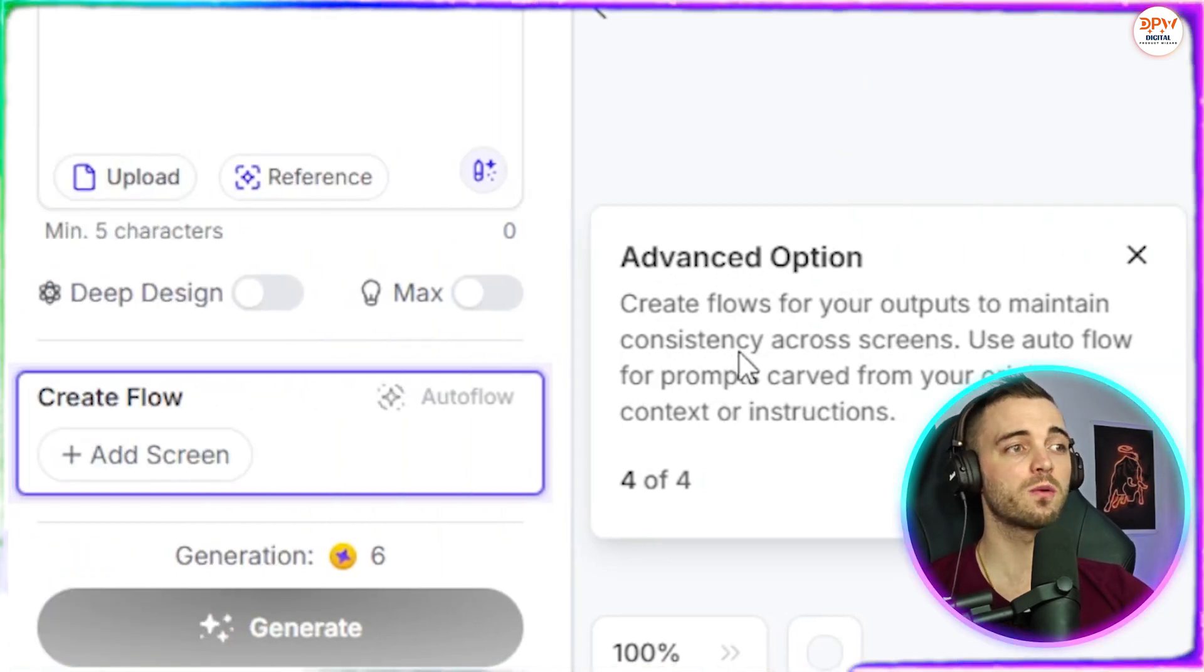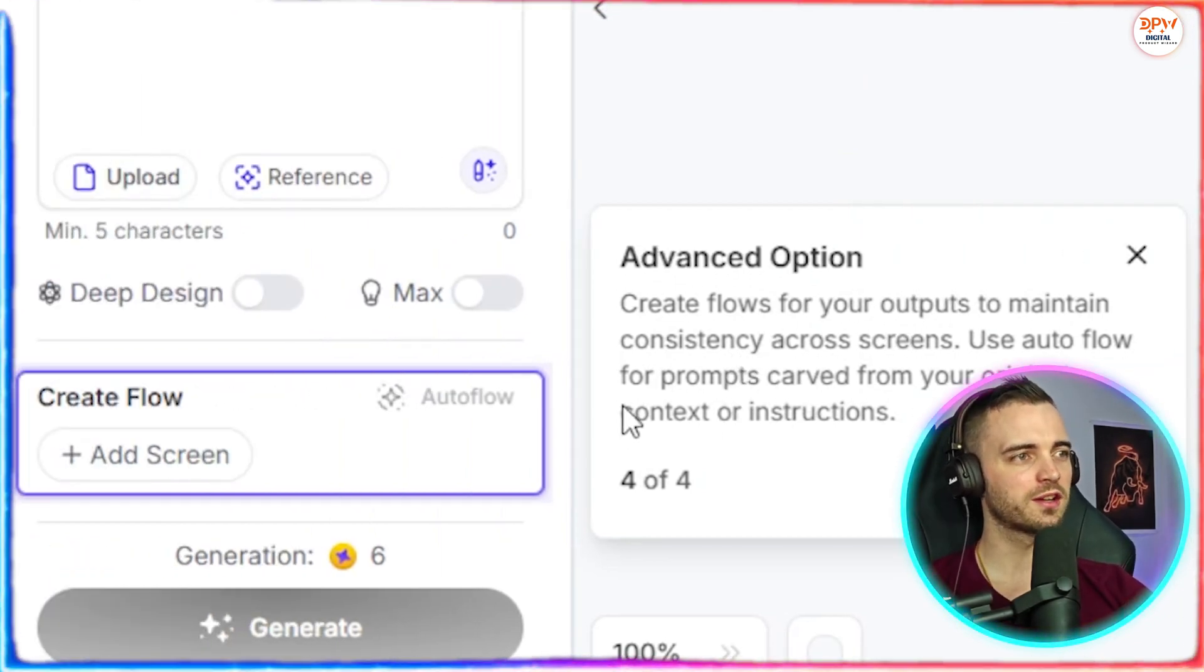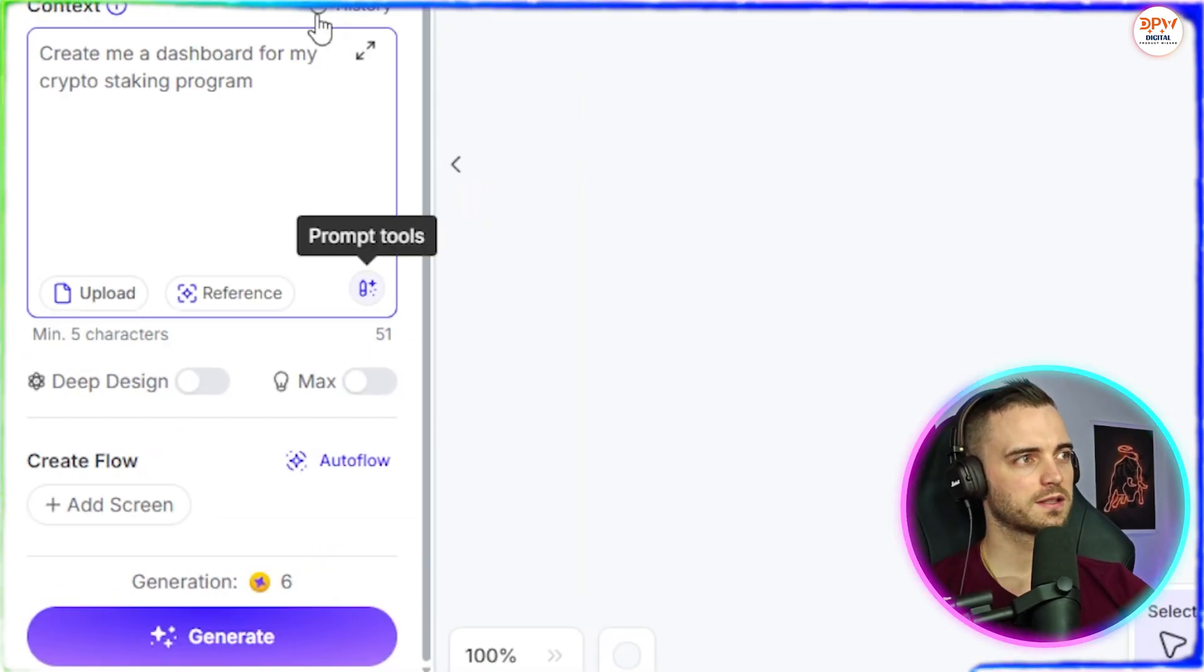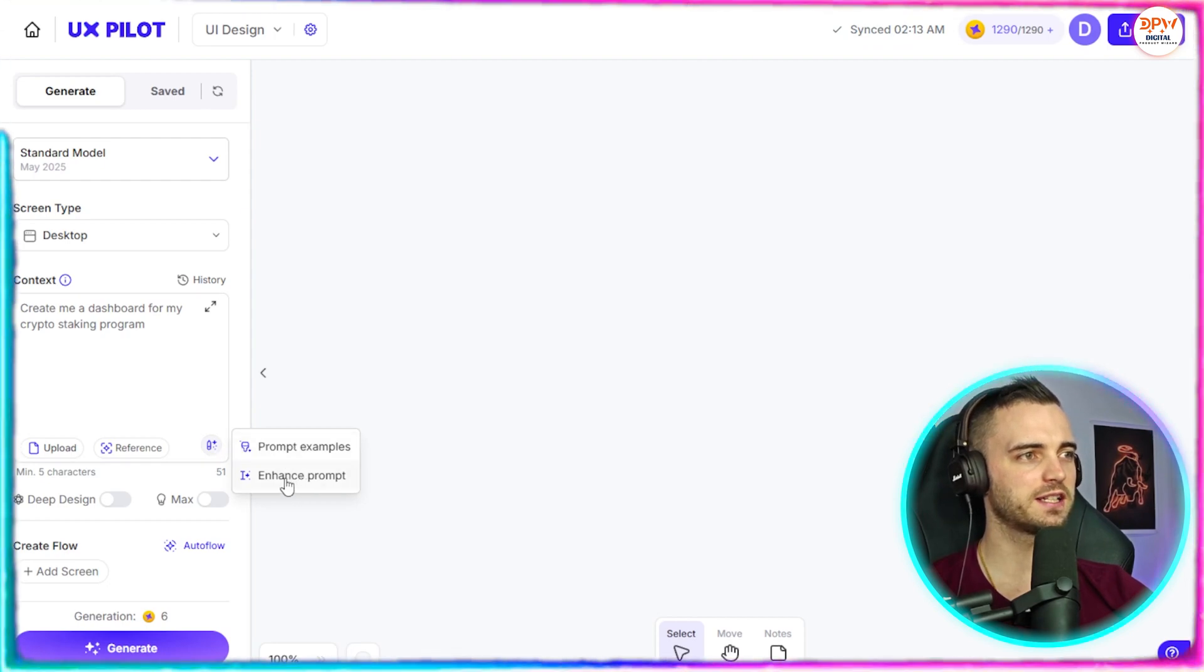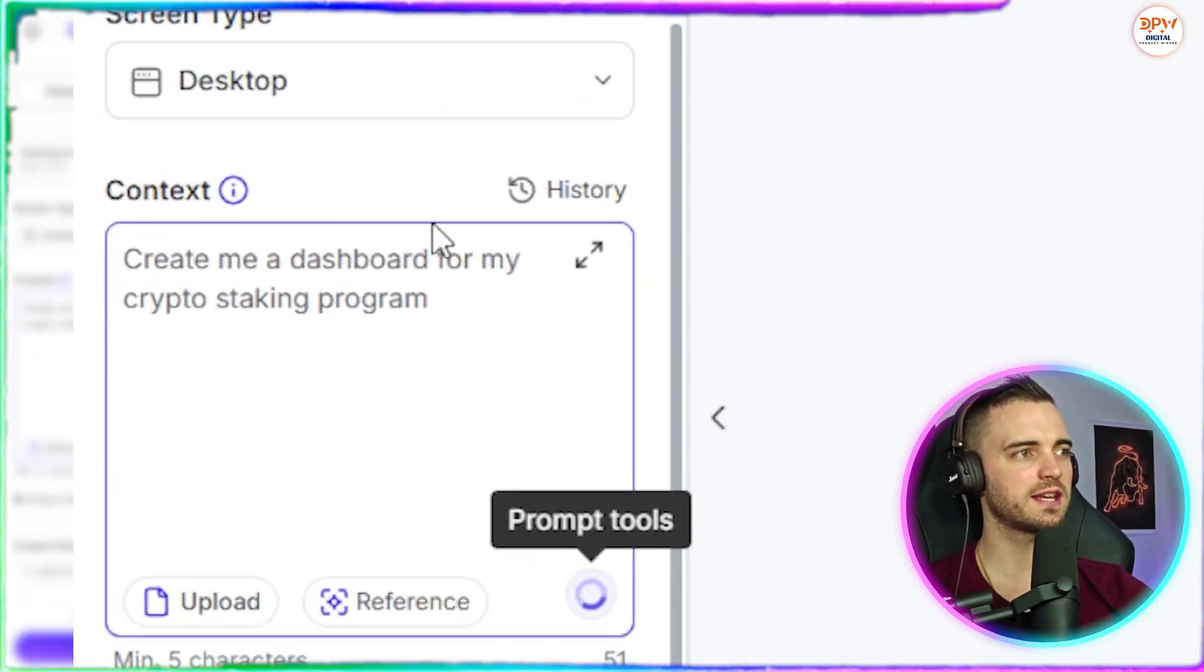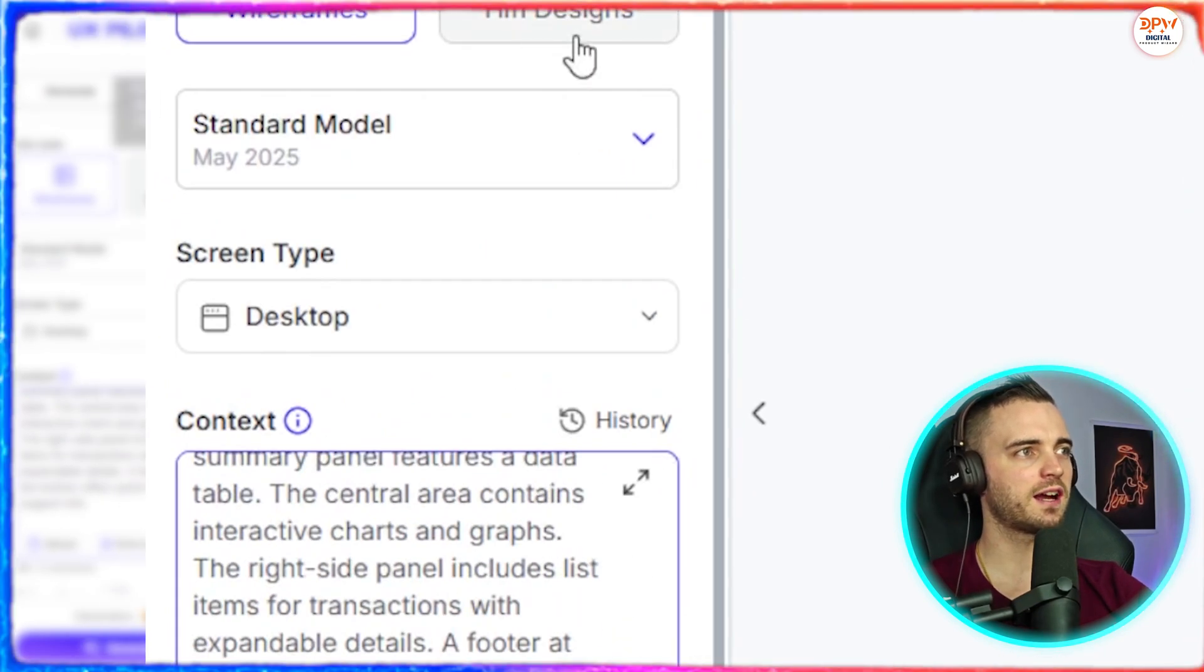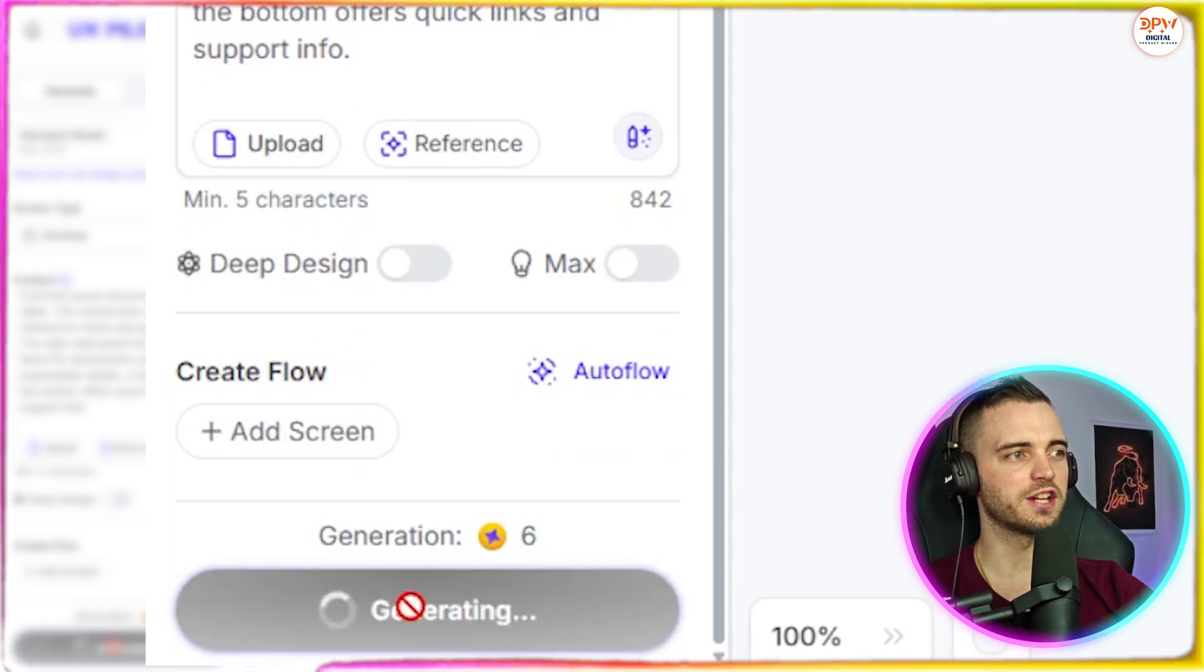So this will create flows for your outputs to maintain consistency across the screen. Use auto flow for prompts carved from your original context or instructions. So in the context area, we can type in our prompts again here, and then we can actually go to enhance prompt. And then just like before, it's going to enhance this prompt and make it better. And once we're happy with everything here, I'm actually going to select hi-fi designs here, and then we will actually press generate.